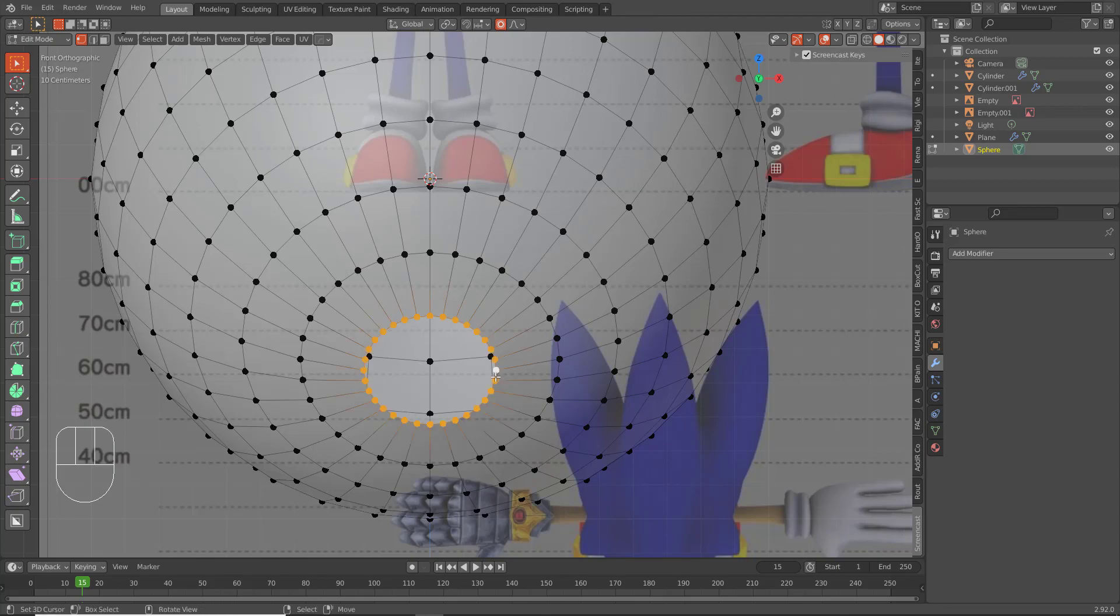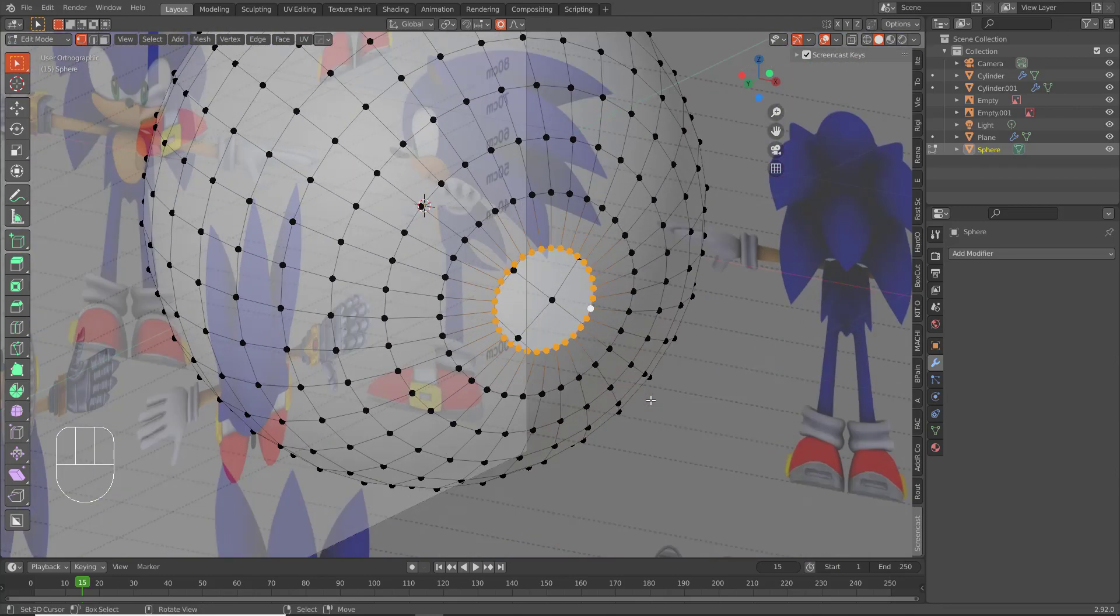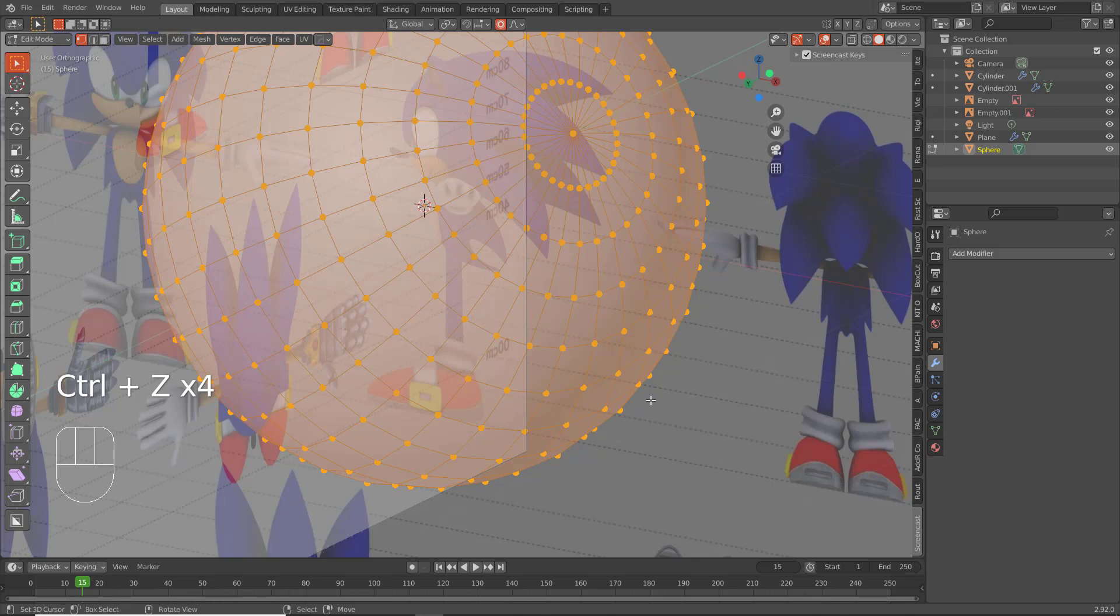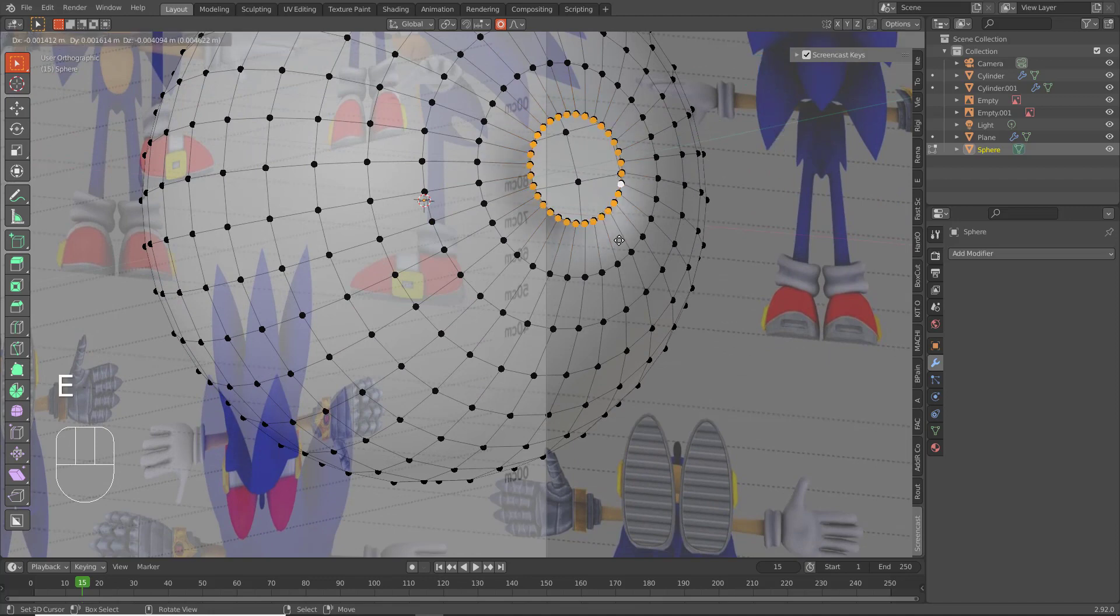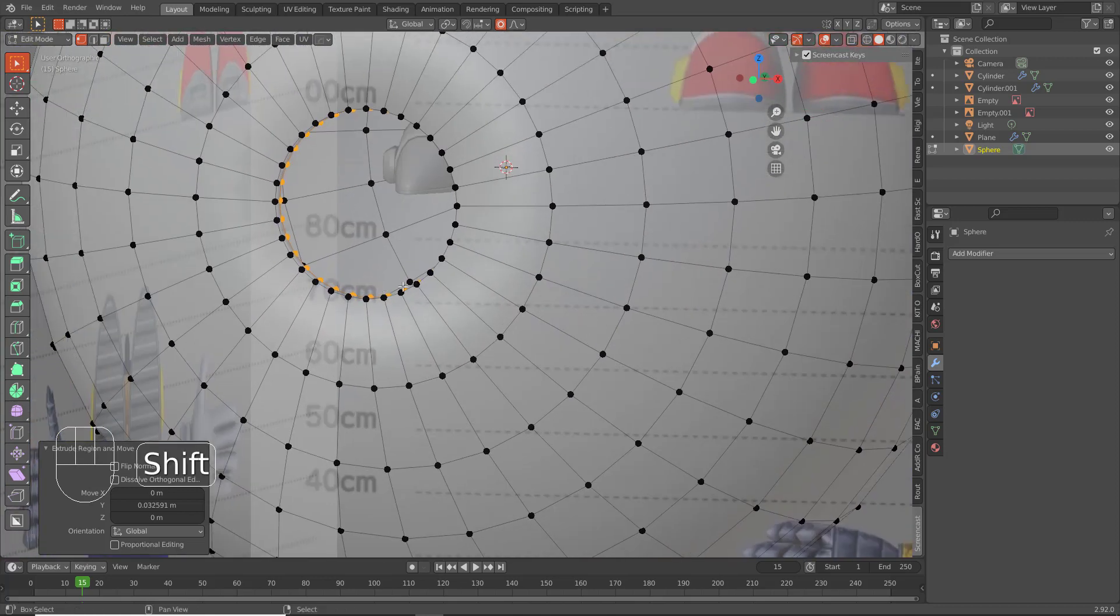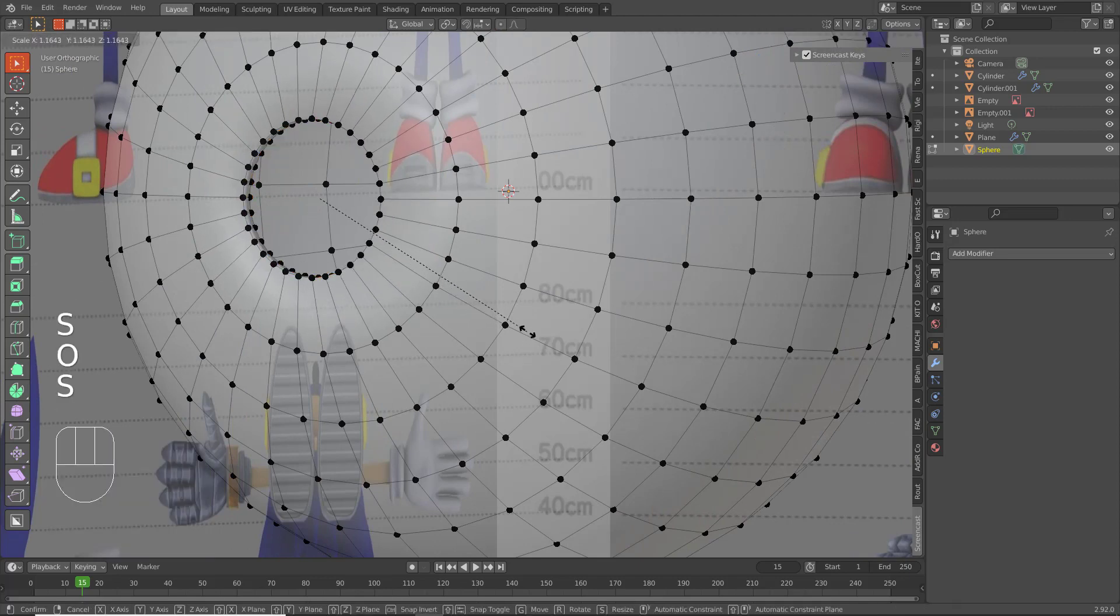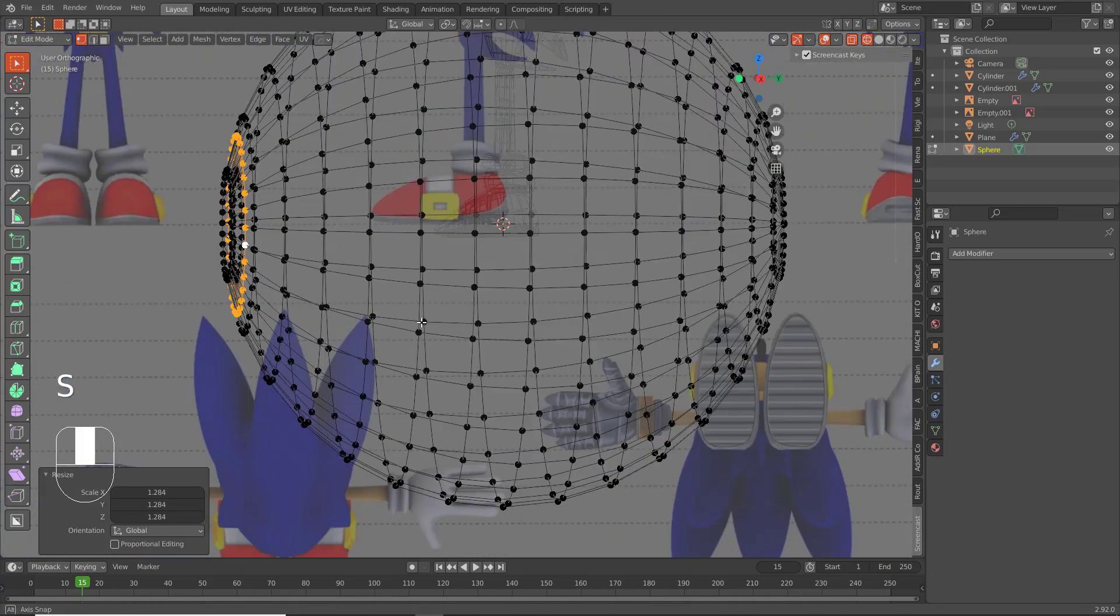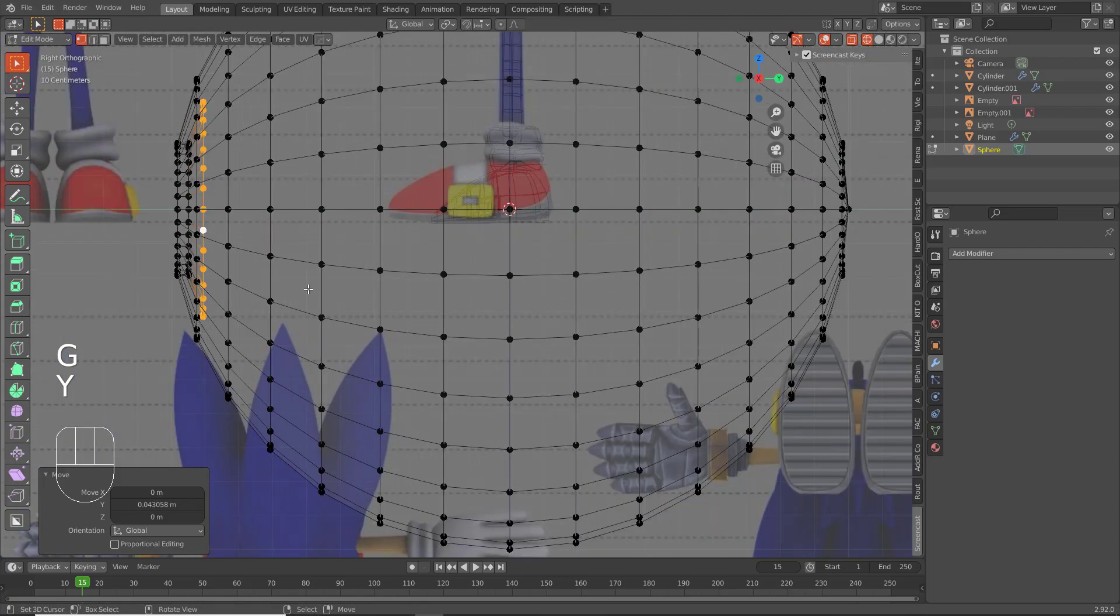Now what we can do—you know what, we might want to rotate this afterward. So we'll delete this section here, we'll come in here, and we'll hit E to extrude on the y-axis inward. Turn on wireframe so you can see what's going on.